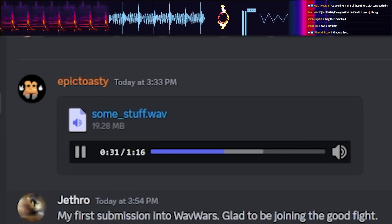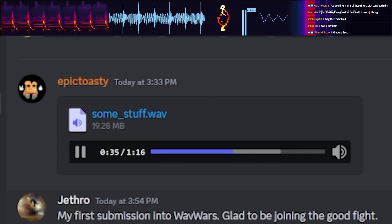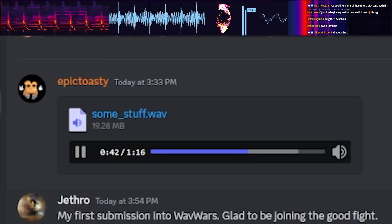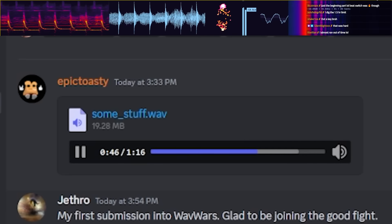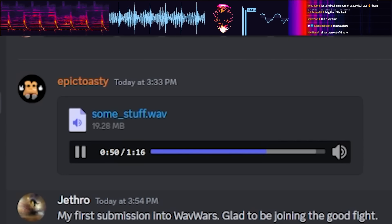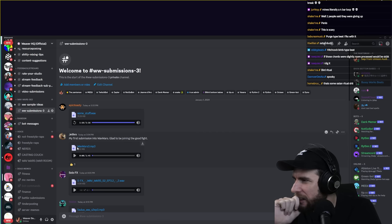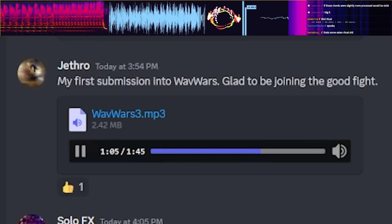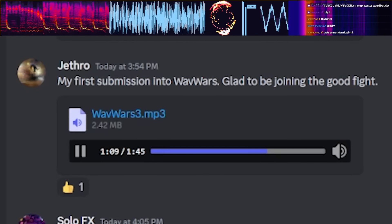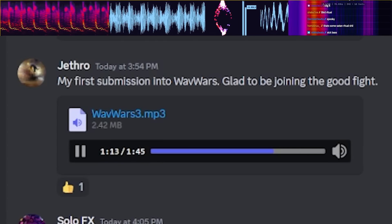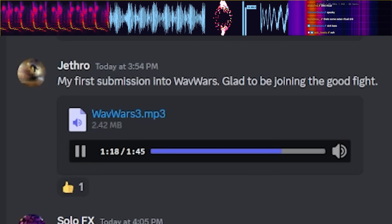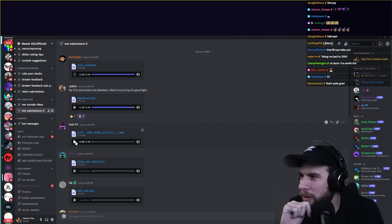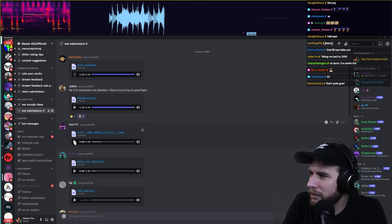Alright, first up we've got Epic Toasty. The ending chime though, that was pretty cool. The lead thing that came in about halfway was pretty off sounding though. Next up we got Jethro. Yeah, I fuck with that too. That was interesting. It felt a little harsh but like it just sounded really good overall. Like the psytrance thing came out kind of legit. This is Solo FX, forgot to say who it was.